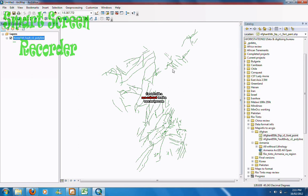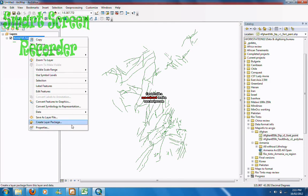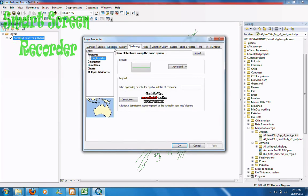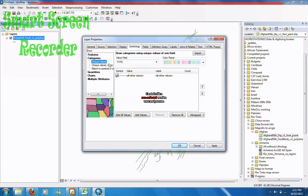At the moment the line style is just a plain line. I want to change that, so right click on this, go properties. In the symbology, double click categories, click add all values.